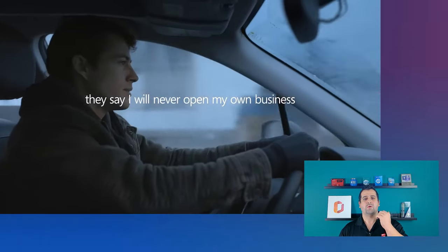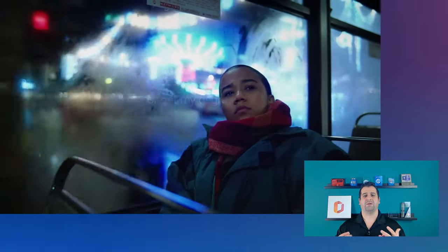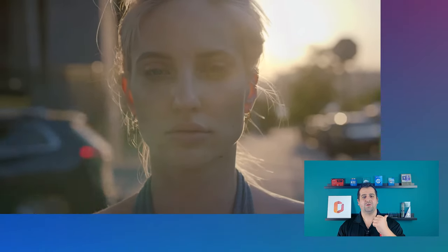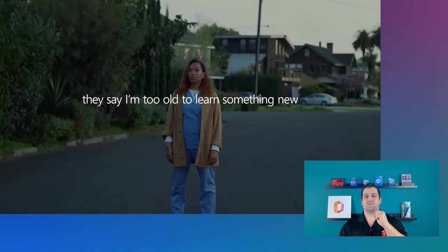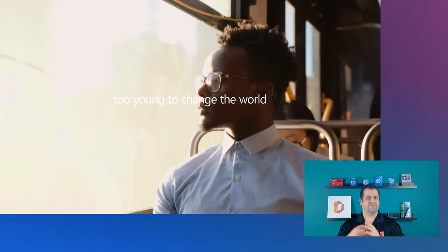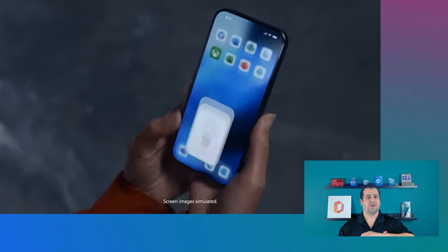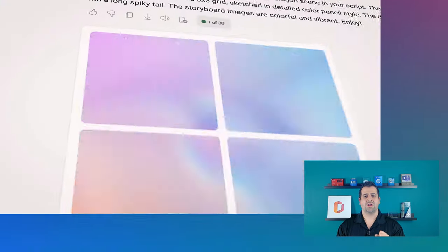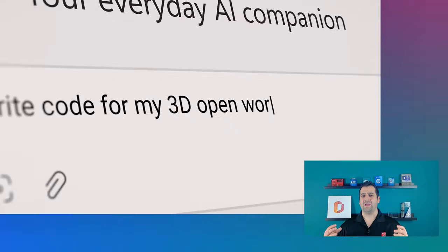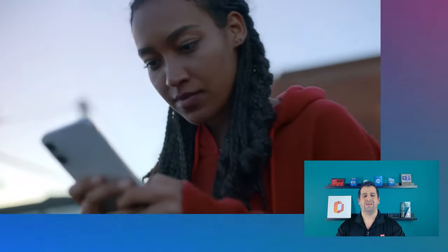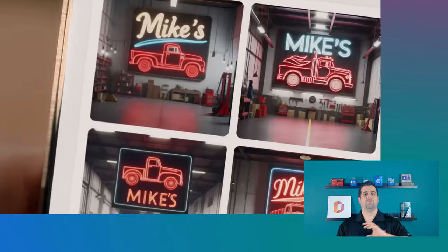By now, you have probably already seen the Super Bowl commercial that Microsoft did to inspire us on how artificial intelligence can change our lives. It was truly a beautiful ad that showed that artificial intelligence is not only for IT professionals, not only for developers or people that work with computers every single day. Artificial intelligence is here whatever your job may be, whatever your goals might be. AI and Microsoft Copilot is here to help you become more productive.